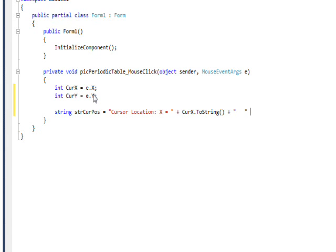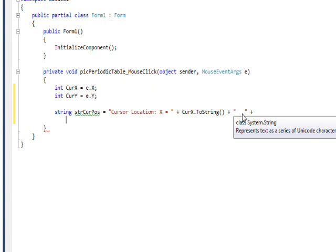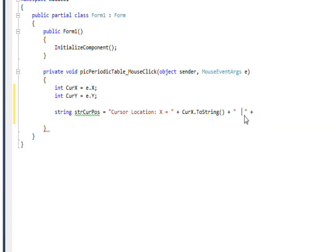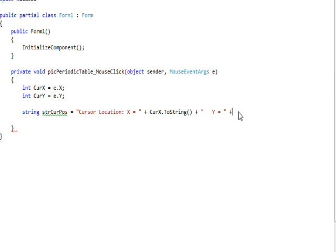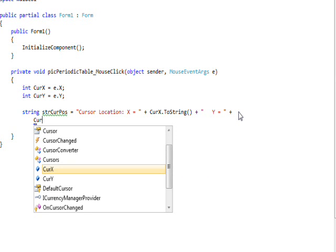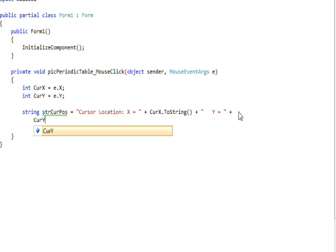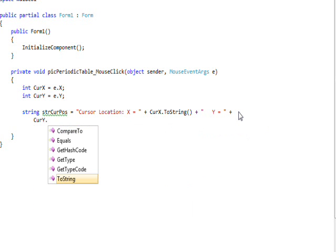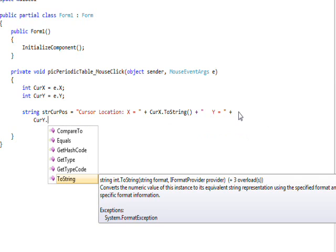And then concatenate that with the y position we got from the mouse cursor mouse event args argument.